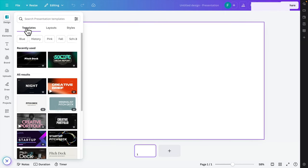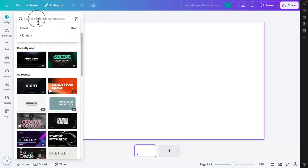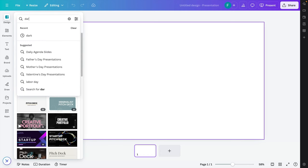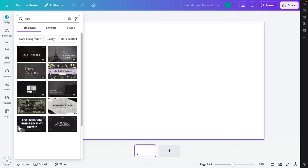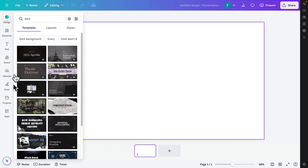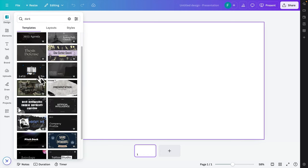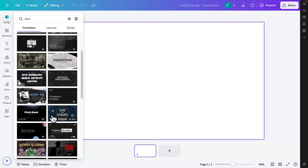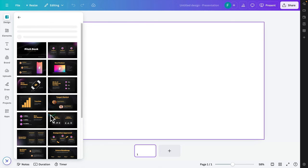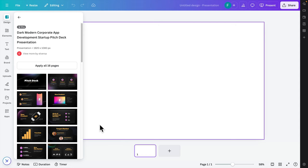From here we have to choose a theme. Inside Design Themes we'll find different types of themes. I'm going to choose a dark theme, so I'll search by typing 'dark'. There are many themes available — for this case we can choose this one.